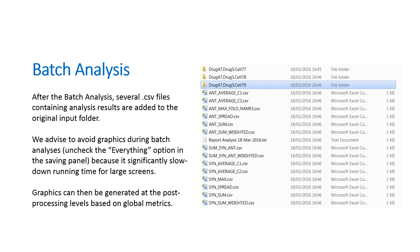After the batch analysis, several .csv files containing analysis results are added to the original input folder. Analysis results are summarized in tables containing all experiments in rows and metrics in columns. If the Everything option was selected among the Save During Analysis options, graphical outputs are organized within each experiment folder, as for the normal analysis illustrated before. However, we advise to avoid graphics during batch analyses, because it significantly slows down running time for large screens. In the context of HTS, we recommend to run the analysis by saving only metrics. Graphics can then be generated at the post-processing level based on global metrics. ComBenefit can be run in single mode for each one of the identified combinations, by selecting the desired options and graphical displays.